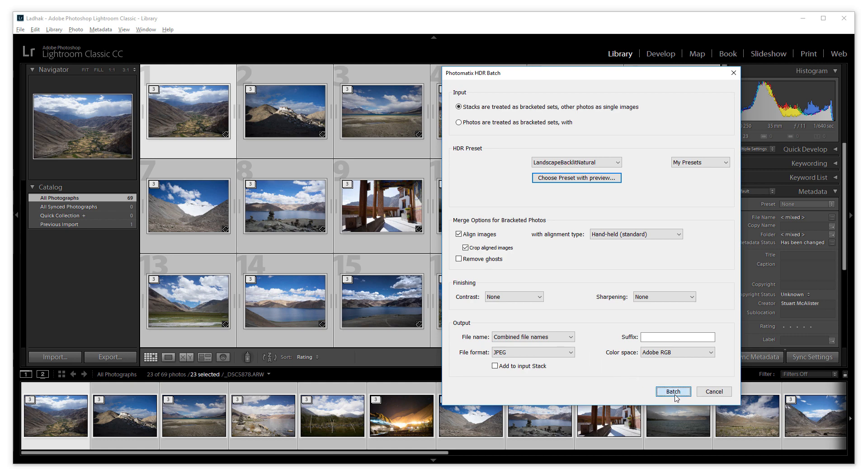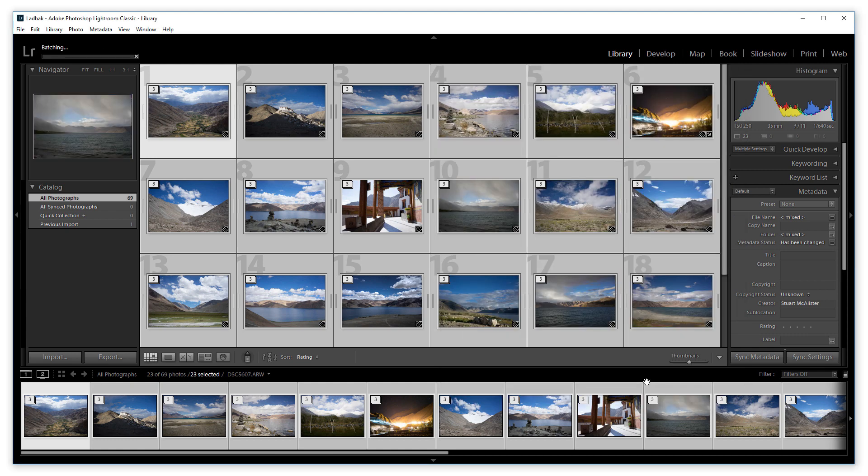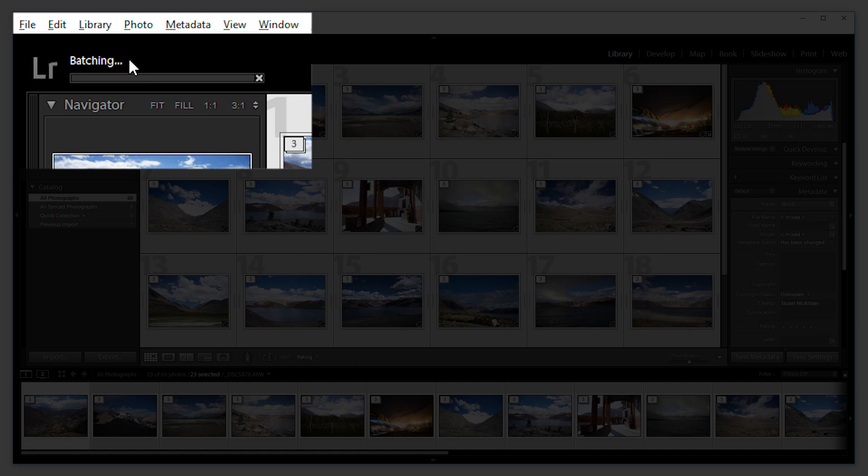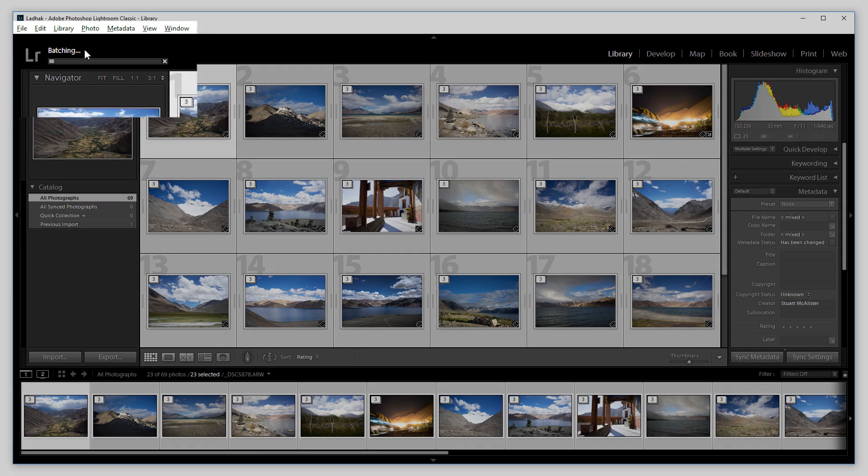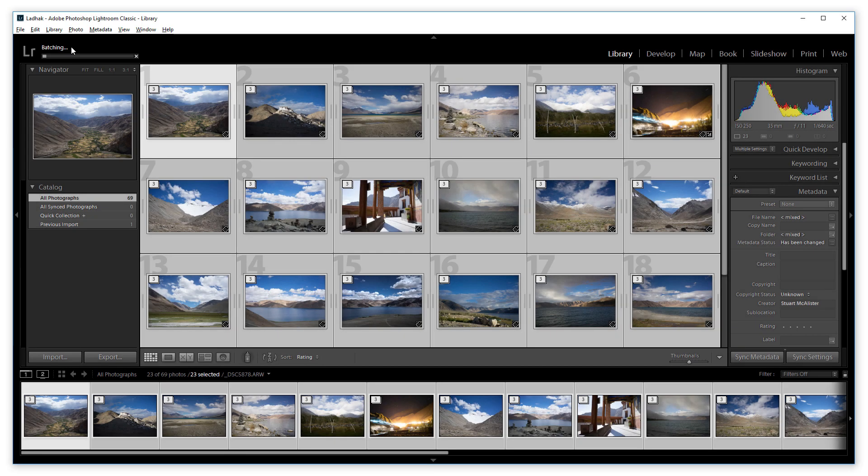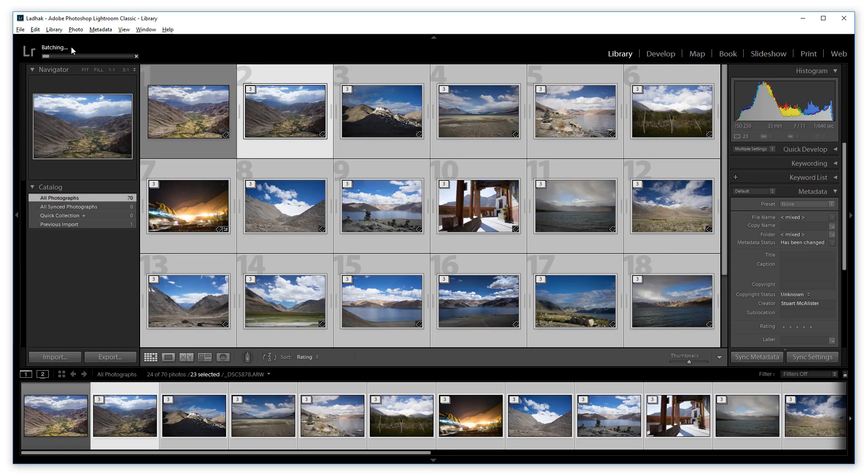Now let's run the batch. The nice thing is that the batch runs in the background so you can do other work in Lightroom if you wish.